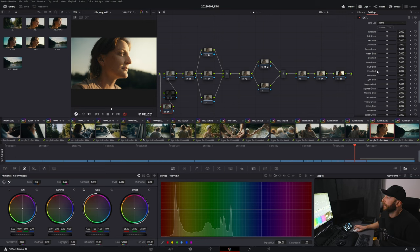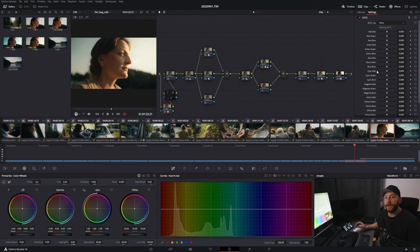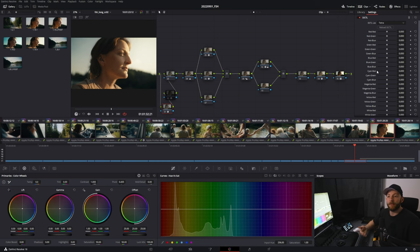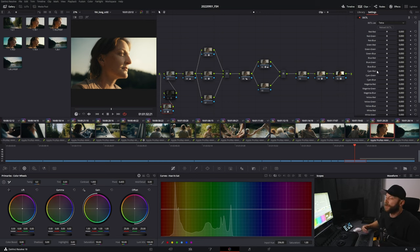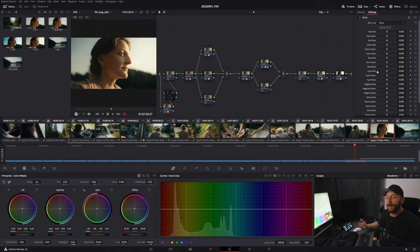You get a very clean separation. Of course, you can always go too far—you have to play with it a bit. But you get a very nice color separation with the math behind it.